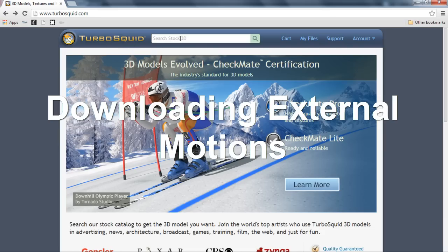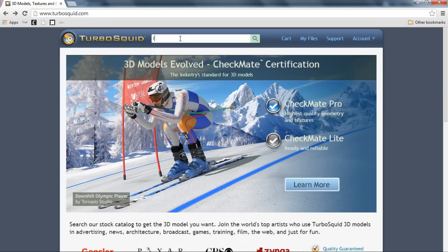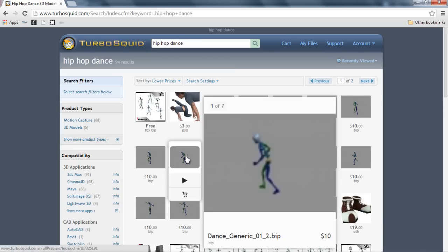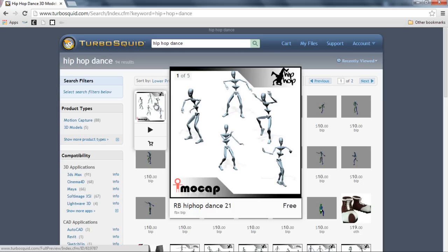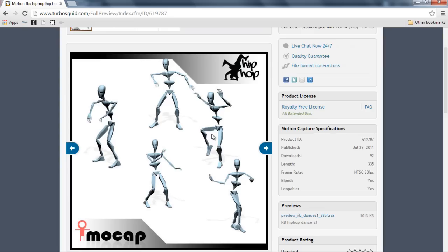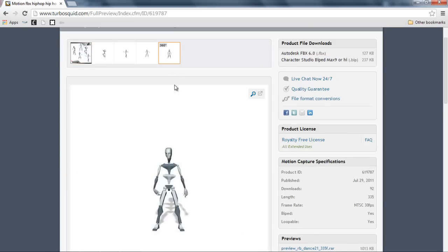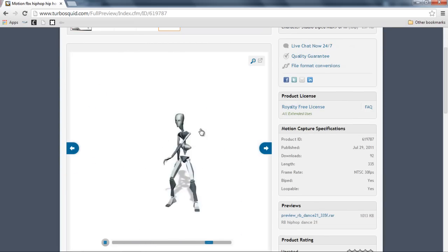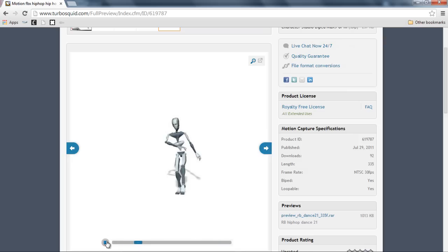TurboSquid is not really known for motions, but we can find some here. I'm going to search for Hip Hop Dance and see what comes up. You can see we have a number of motions here — you can preview them. I'm just going to choose this free one, because free is always the best. You can see that this is a Hip Hop Dance, and we can get a little preview of this dance. Essentially, that's the motion we're going to import into Crazy Talk Animator 2.